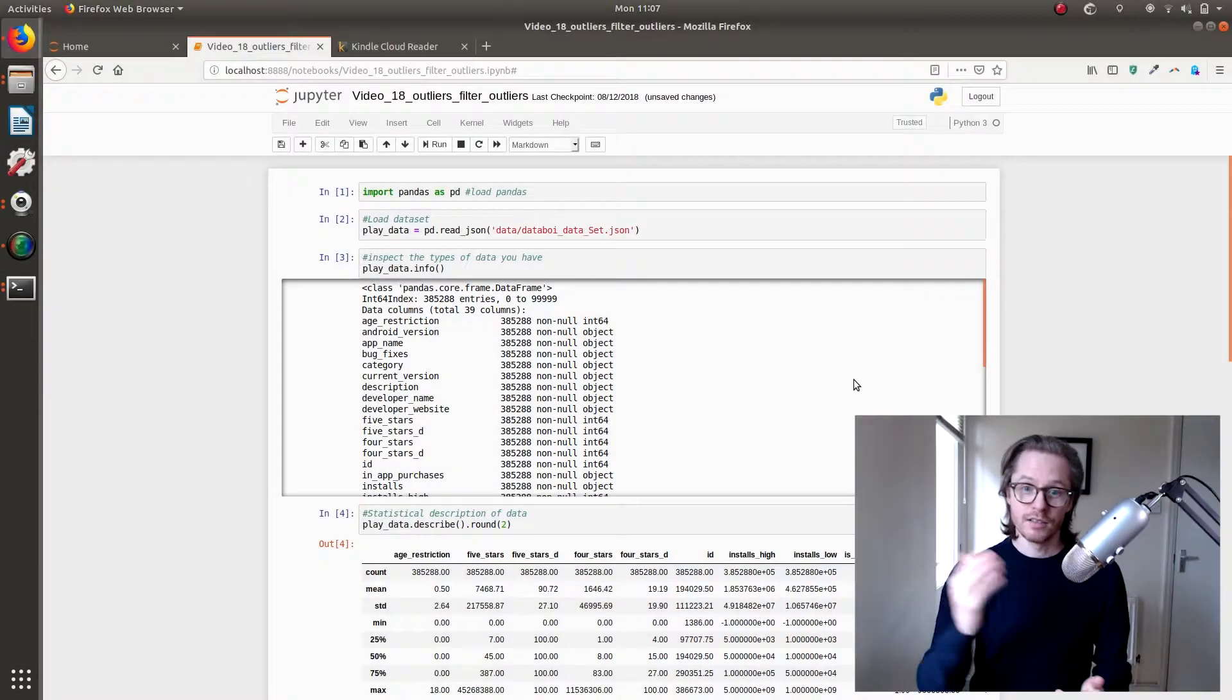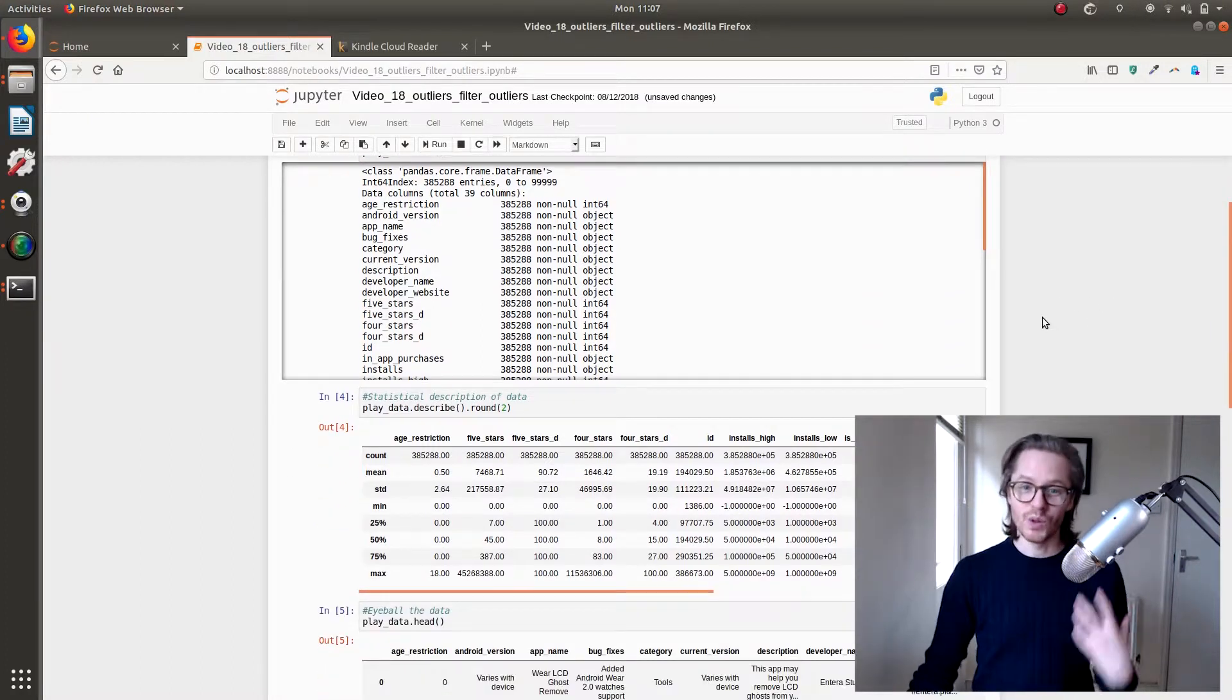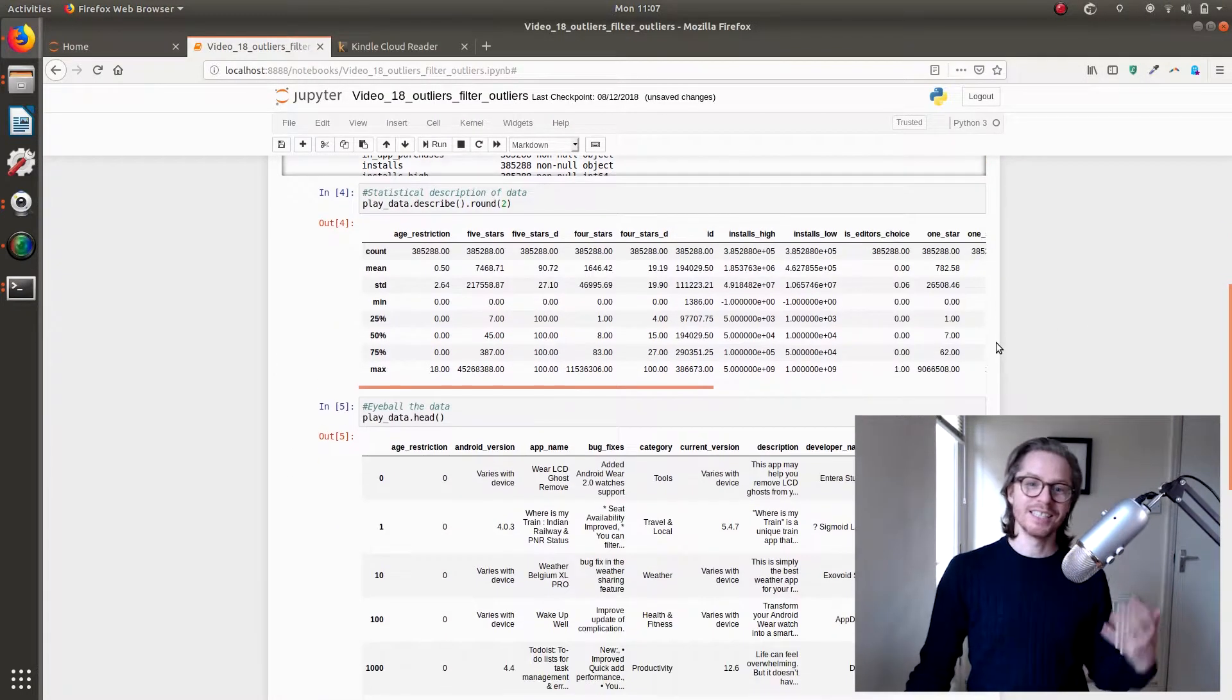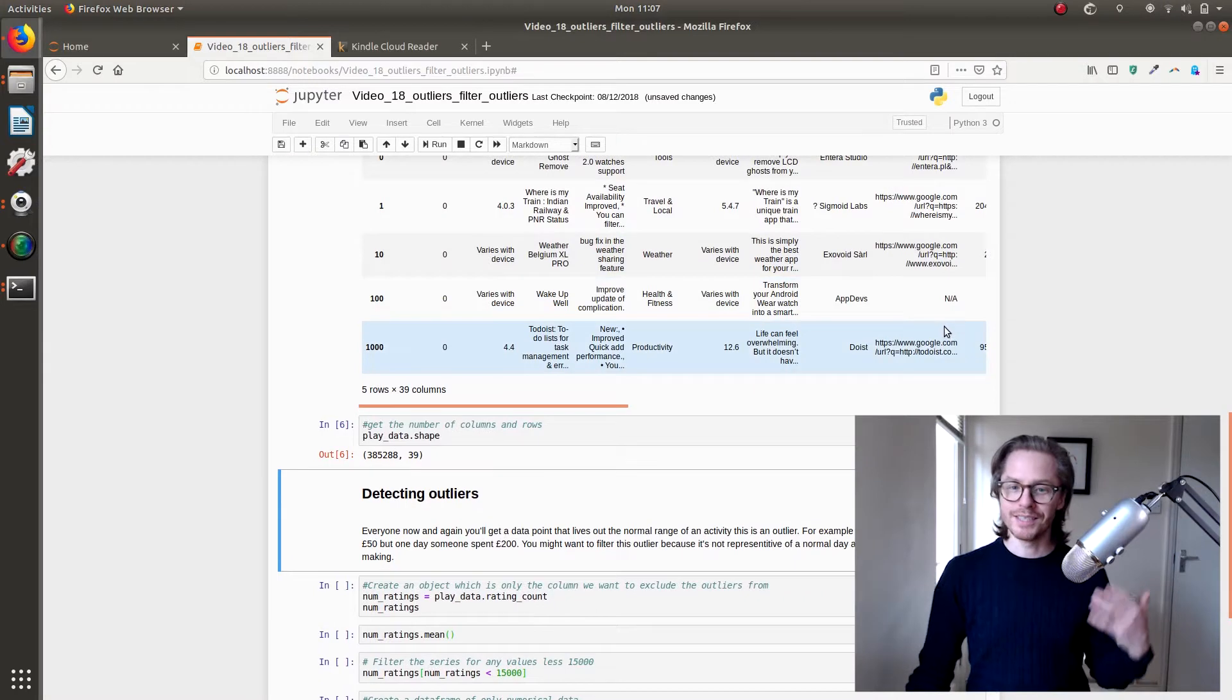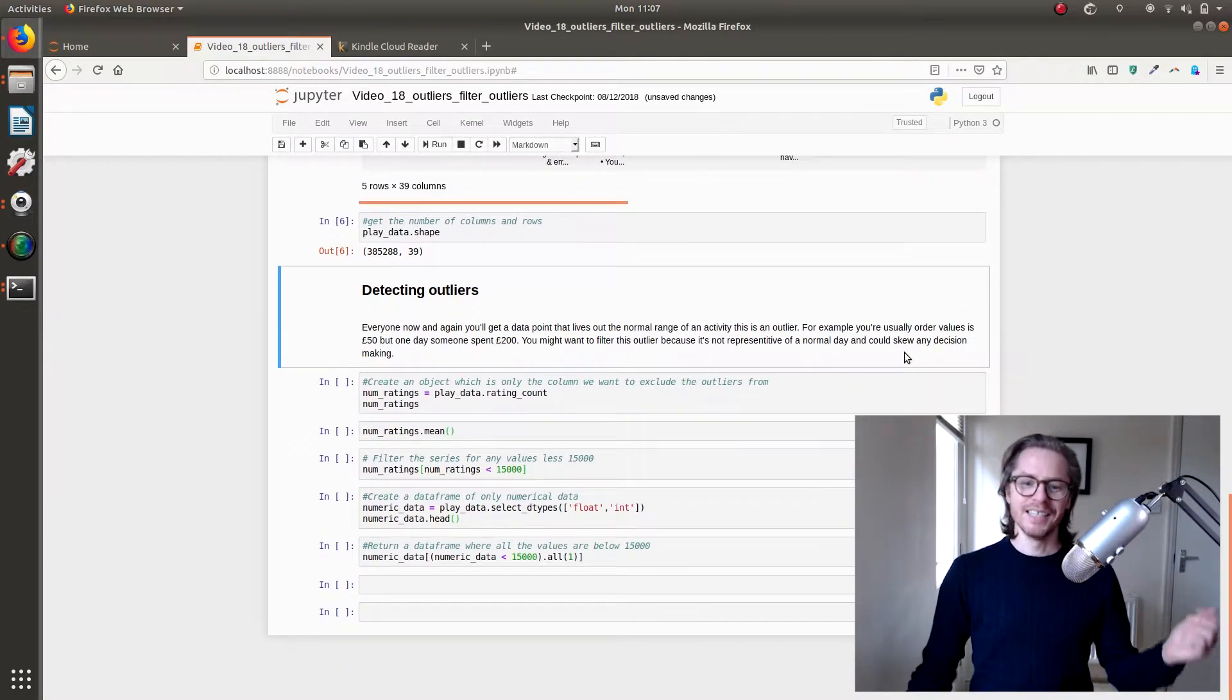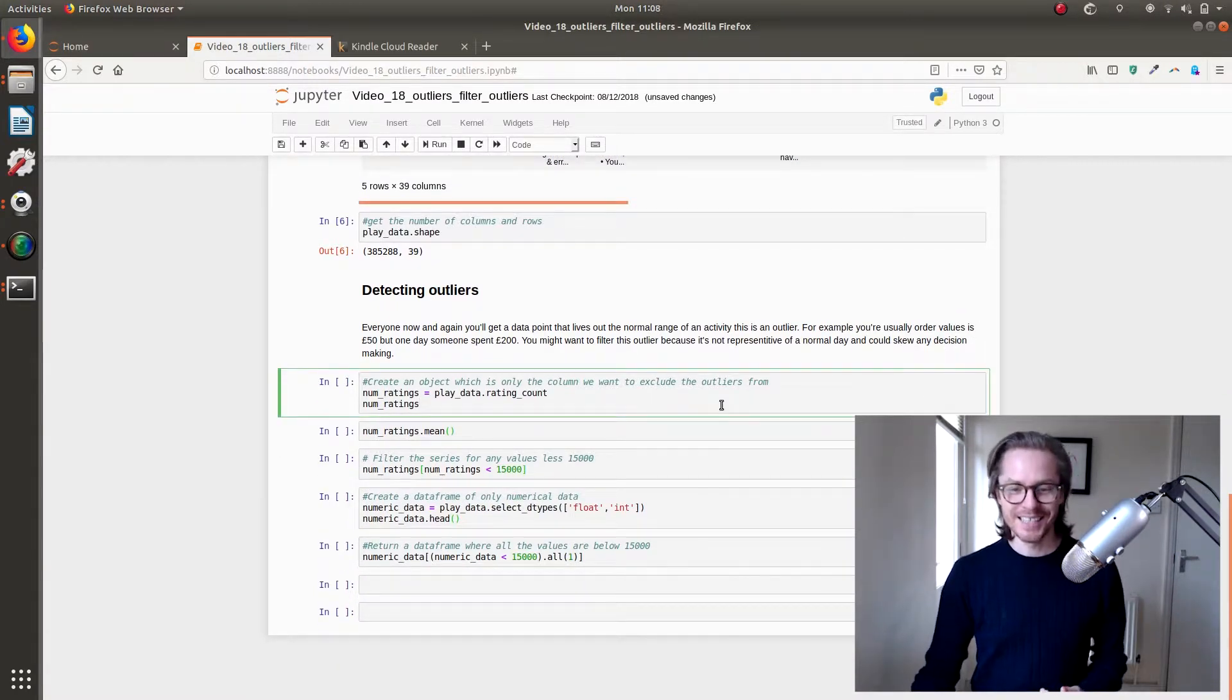So let's get started. Again as always, import pandas, load your data, info it, describe it, head it, shape it, and then you understand what the data is.